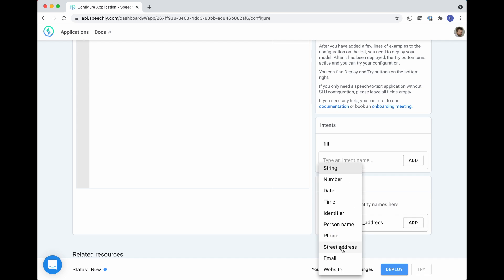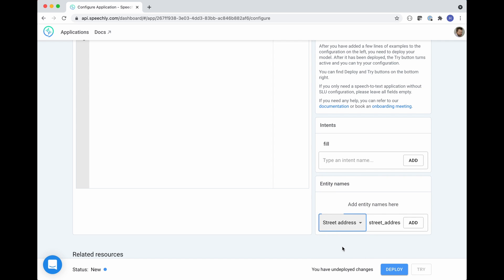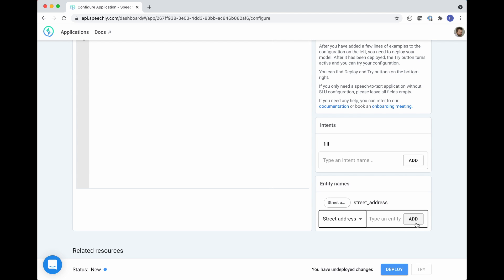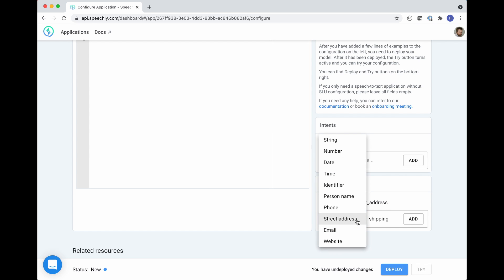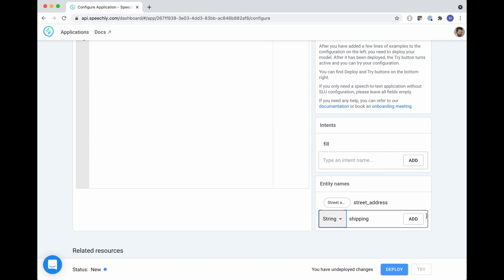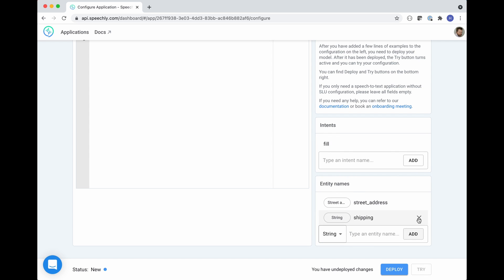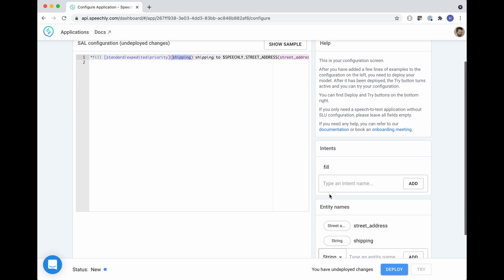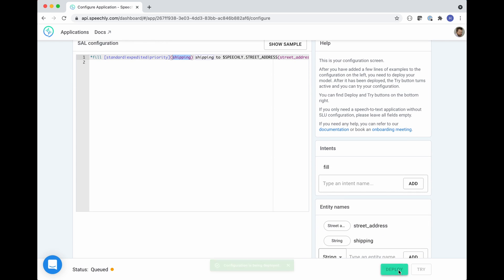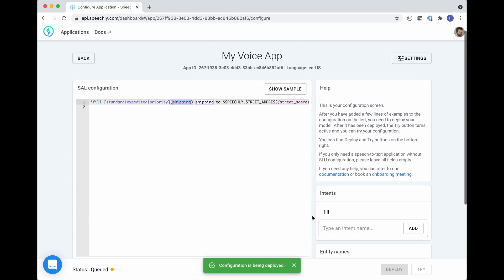The street address needs to be defined as the street address type in order for you to get the correct type of formatting from the API. And then we have the shipping, which is of type string. Once you've done this, you can hit deploy in order to train your application.